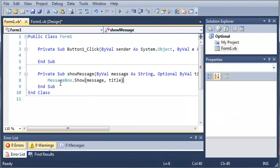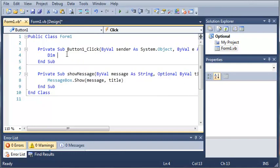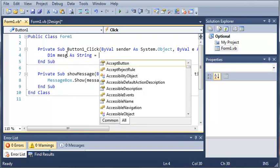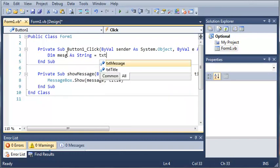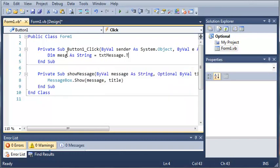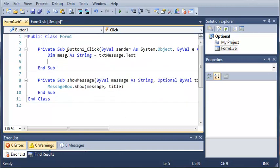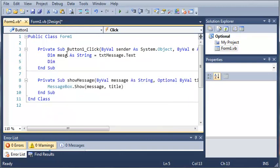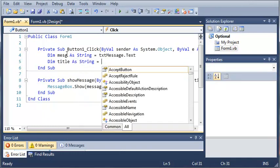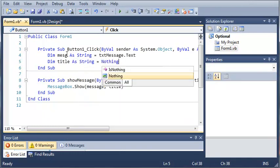Now this isn't very practical but it's to teach you the concept of optionals and using default parameters. So now let's go up here to our button one click and we're going to call show message. But there's a couple things we need to do first. We will declare a variable. So dim message as string and it's going to be equal to text message dot text. Now we're going to create a title variable so dim title as string and it's going to be equal to nothing.